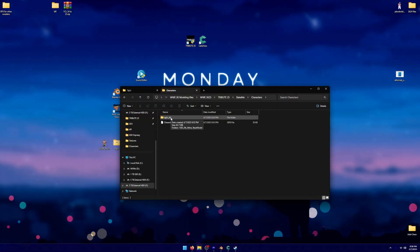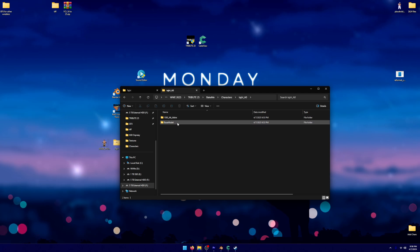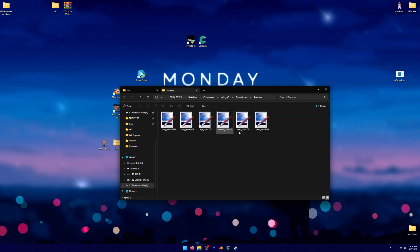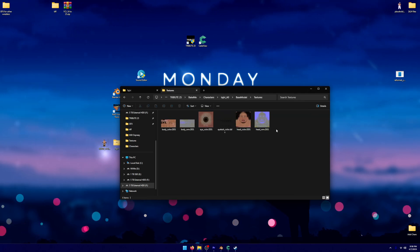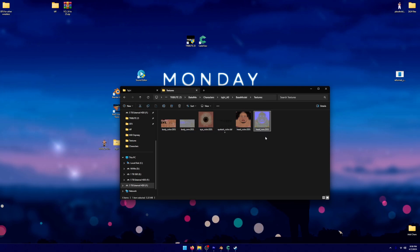If you go into this Tajiri AO or underscore AO that was created, go into base model, go into textures. You can see two different textures that have weird colors. That is going to be body NRM and head NRM.